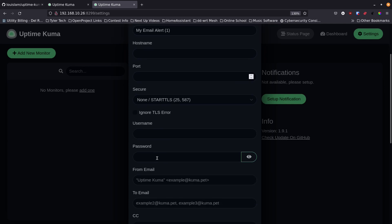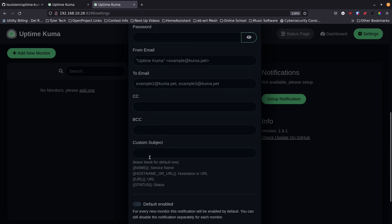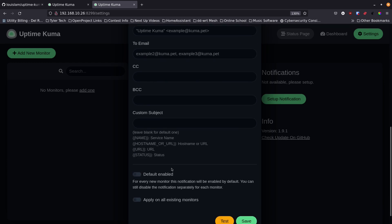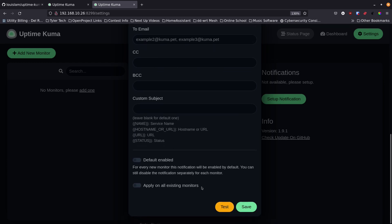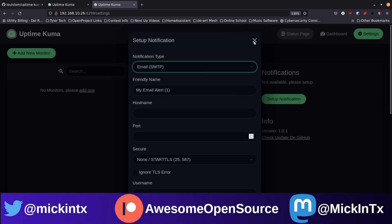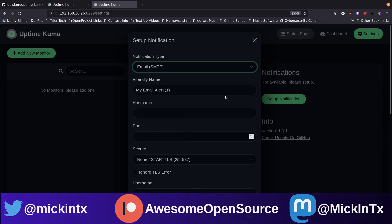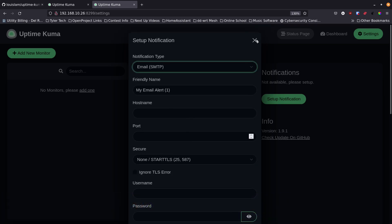Let me show you what the SMTP notification form looks like. You give it a name, the hostname for your SMTP server, the port number, security settings like TLS, the username and password, and then configure from email, to email, CC, BCC, and subject. It gives you a nice simple notification message. I'm not going to set that up right now but I wanted you to see the form.